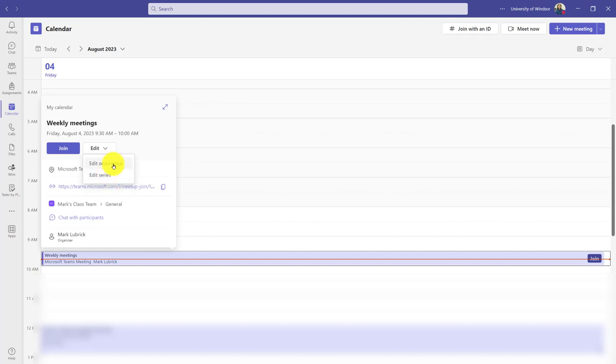This could be important if maybe I want different settings for one week where I have student presentations. Another example is if I make repeating meetings for an entire term, you're probably going to want to go in and delete out the one for the week where it's reading week.